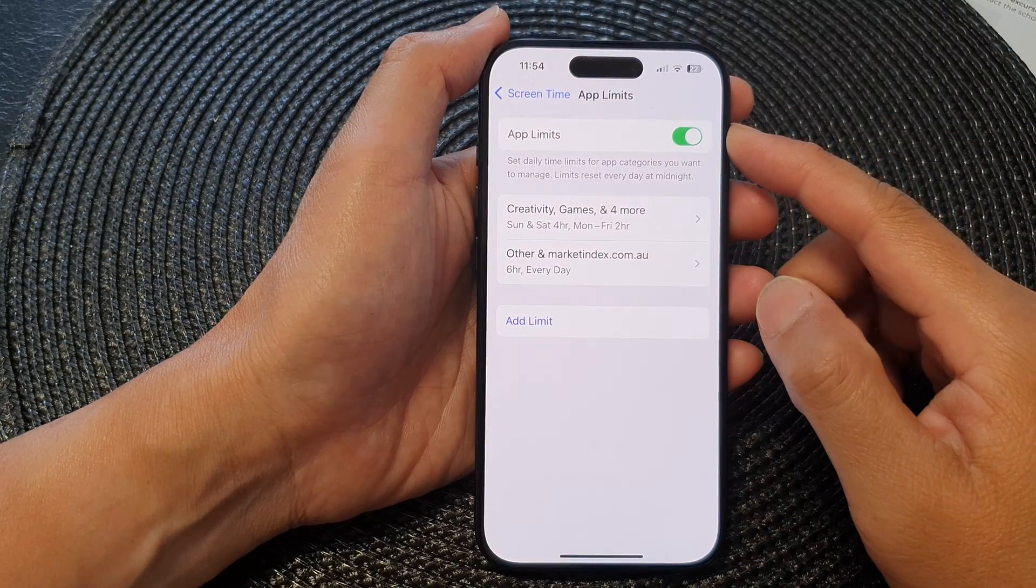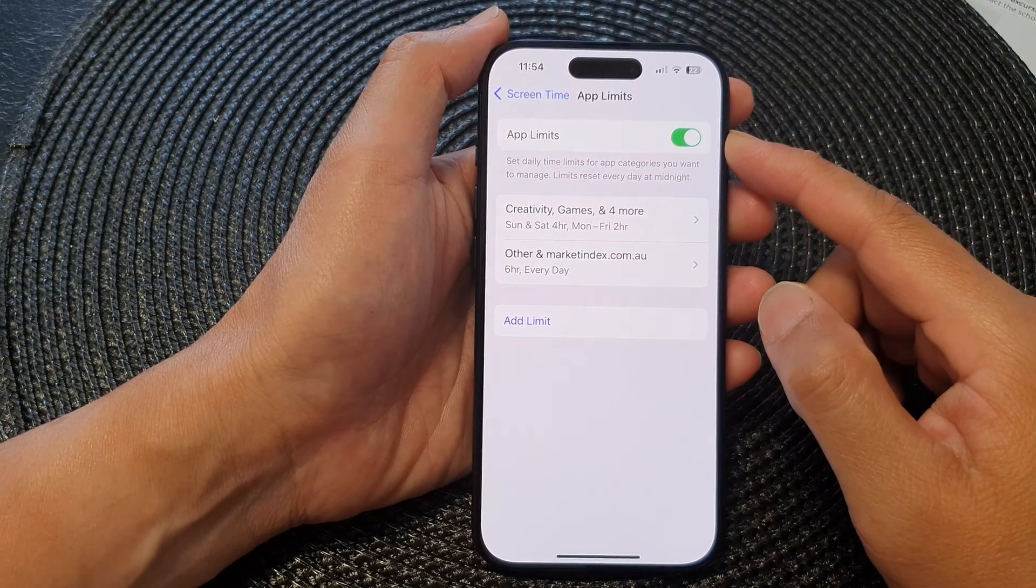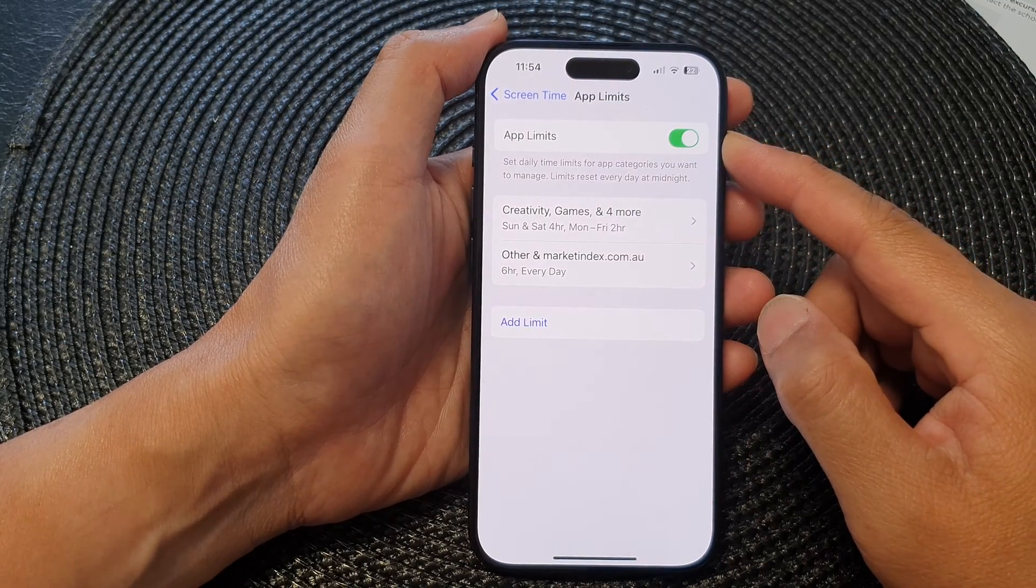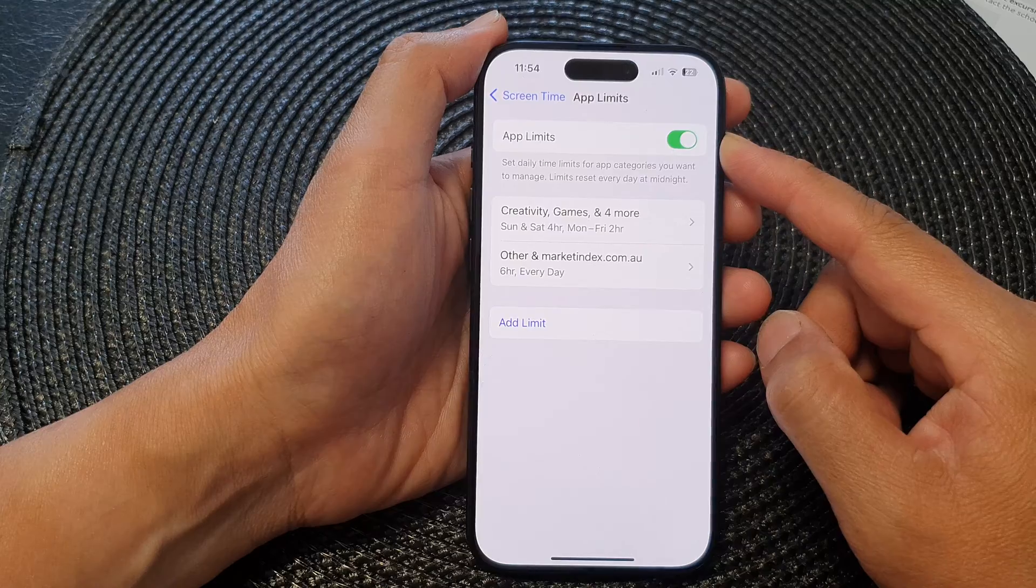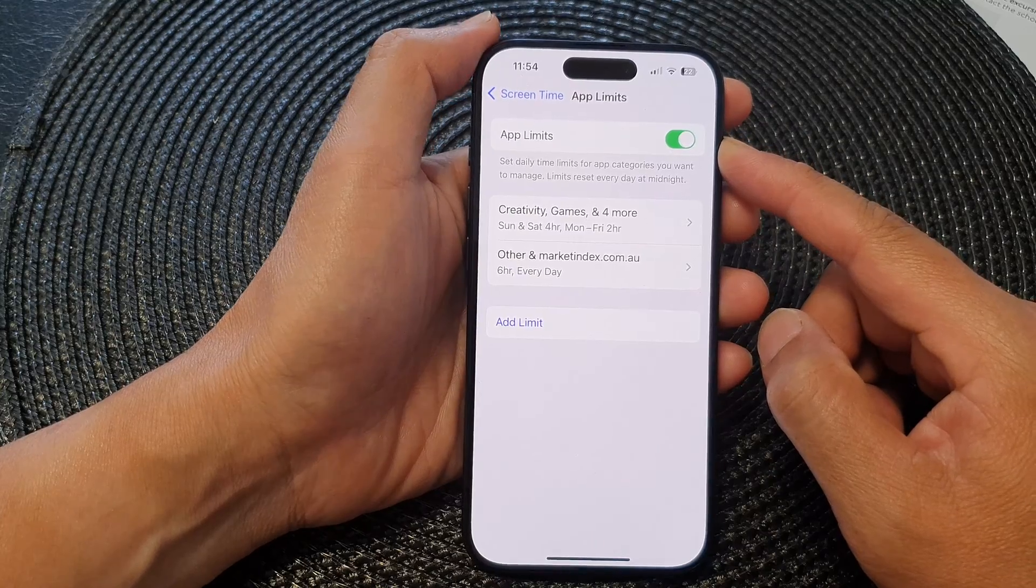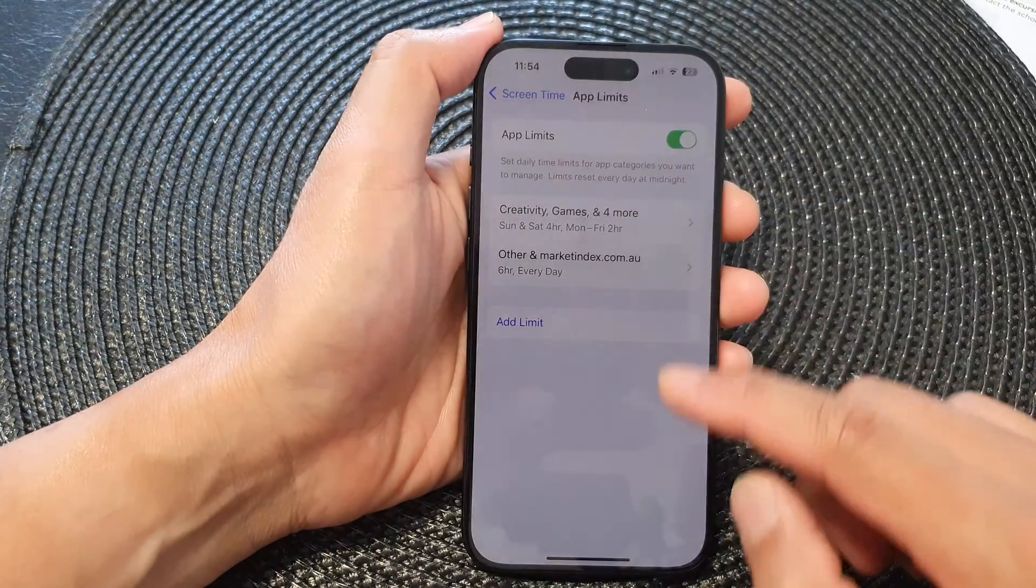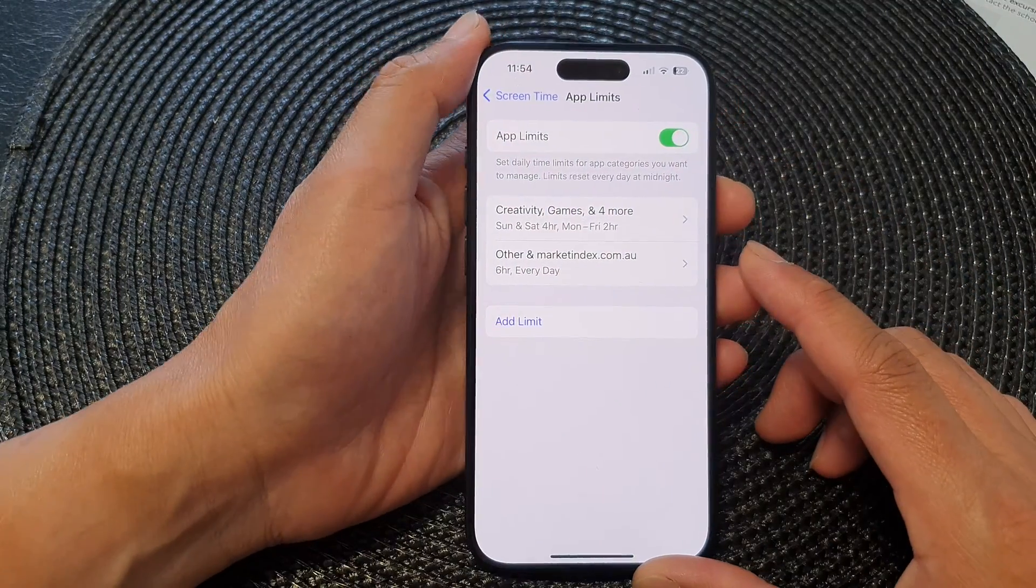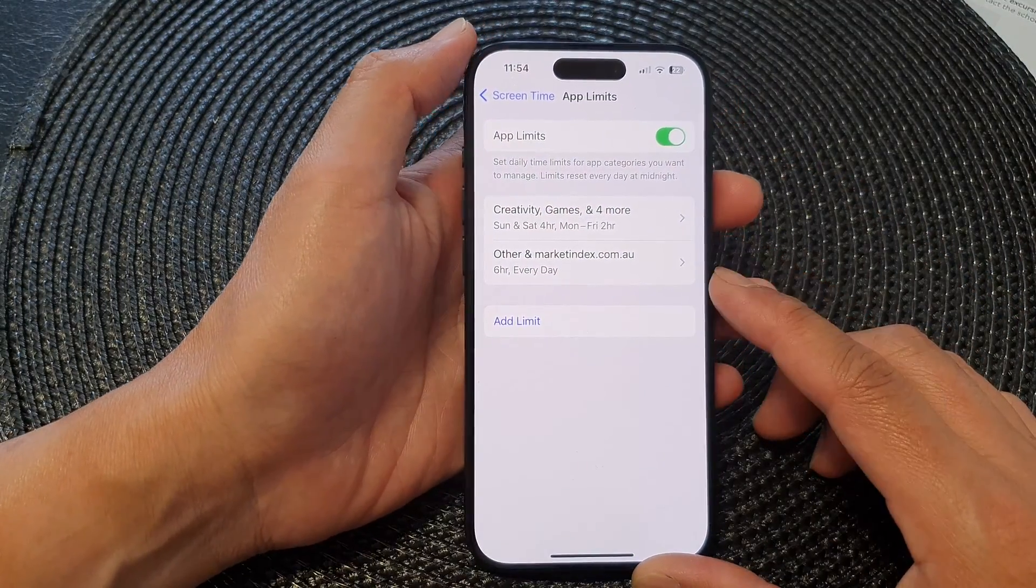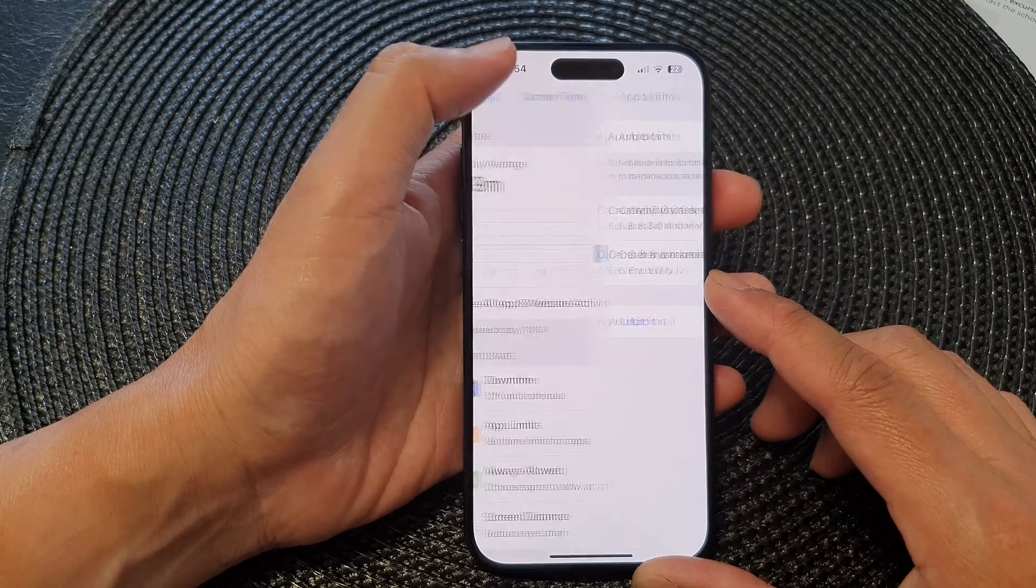Hey guys, in this video, we're going to take a look at how you can enable or disable app limits in Screen Time on the iPhone 15 series.